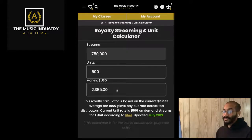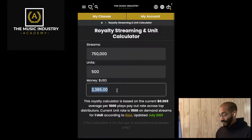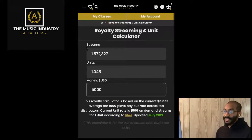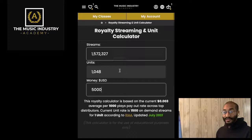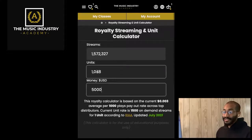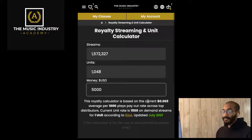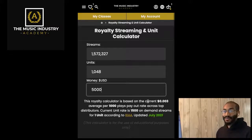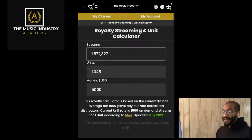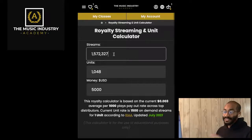Let's run through this real quick. Let's say you want to make $5,000 from your project — now you know you need a million and a half streams and at least a thousand units sold. It's based on the $0.003 average, which is the most realistic number you're going to see from a return on streams. You might get more from time to time, but this is a good prediction of what it could be.